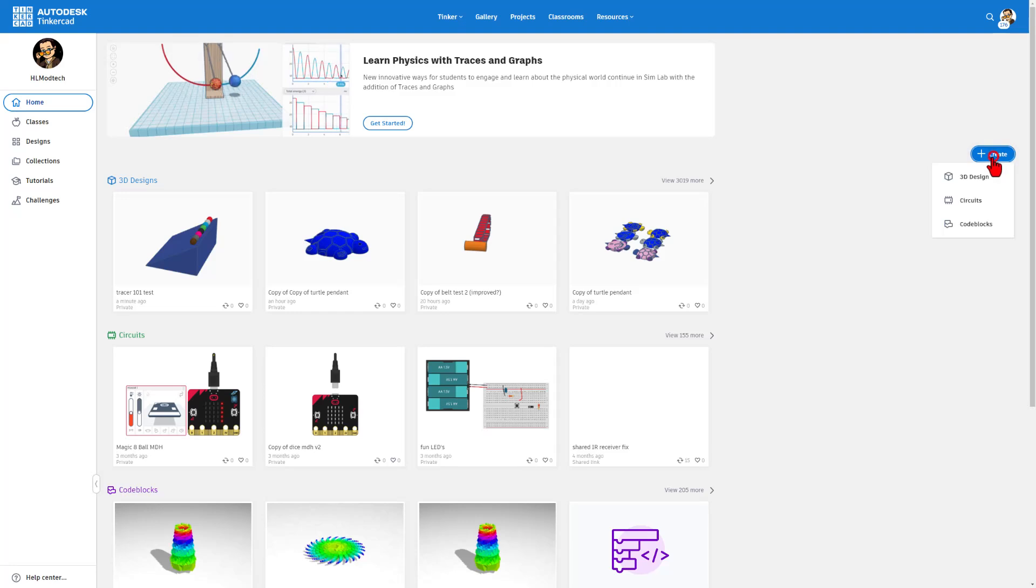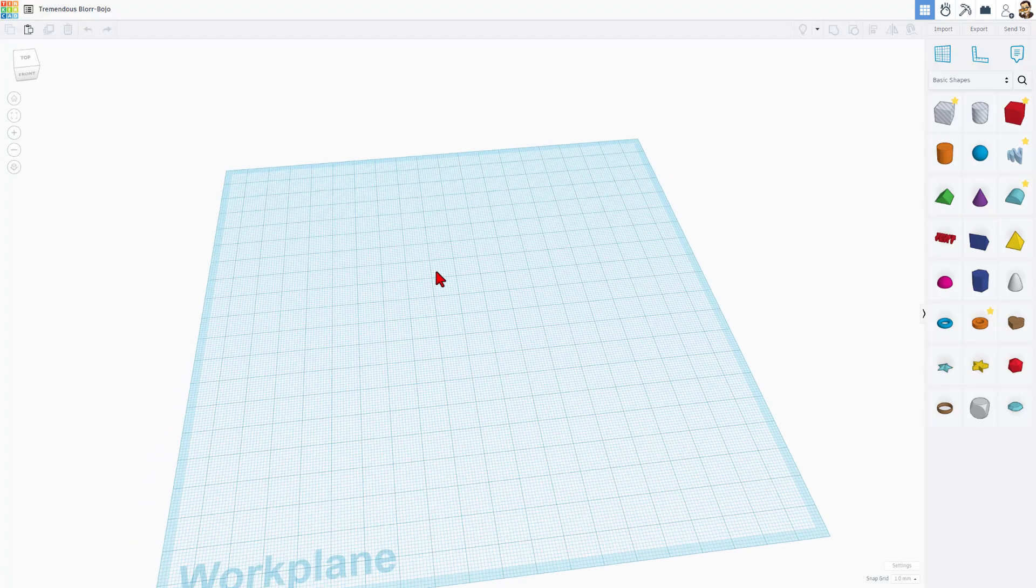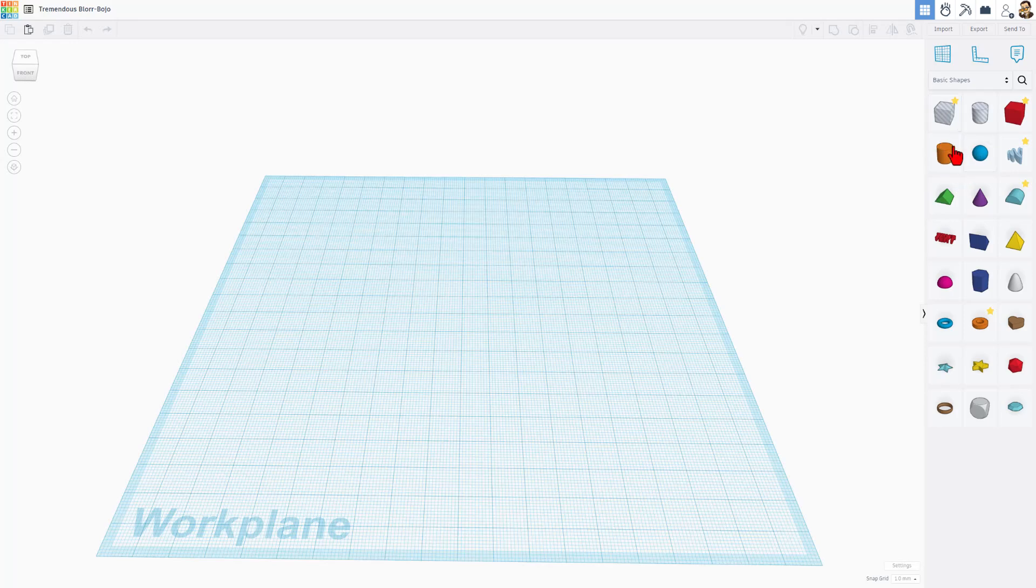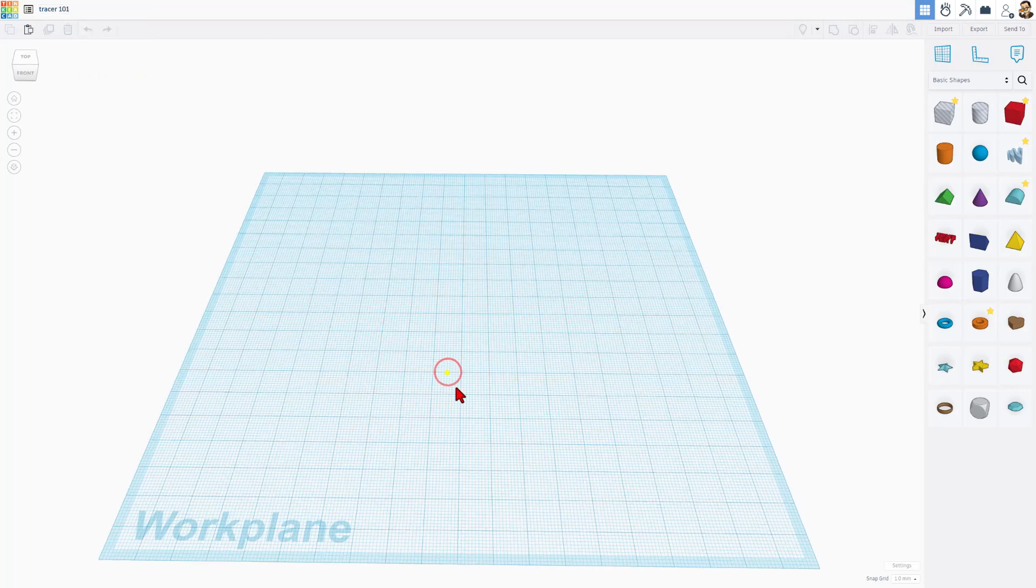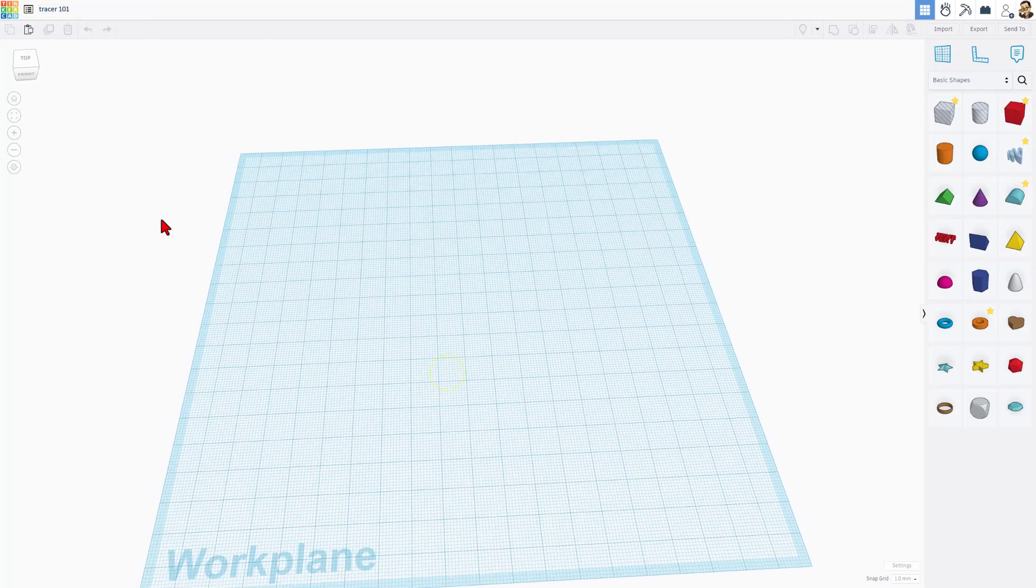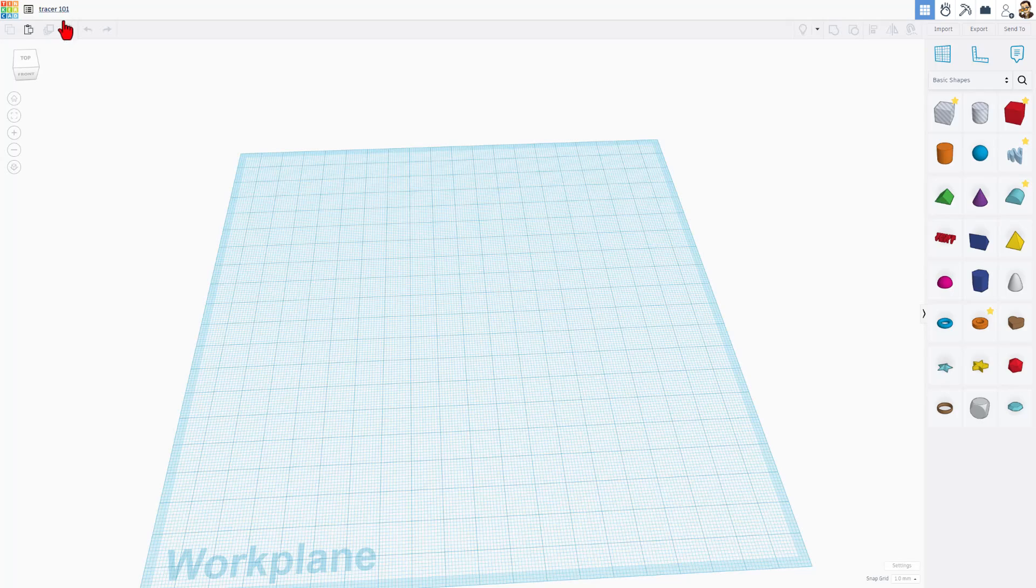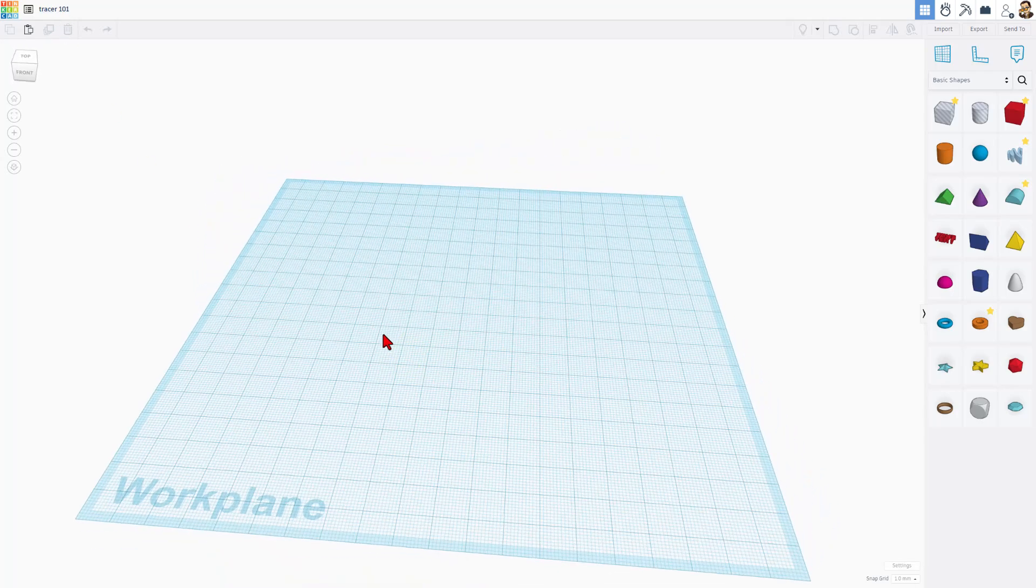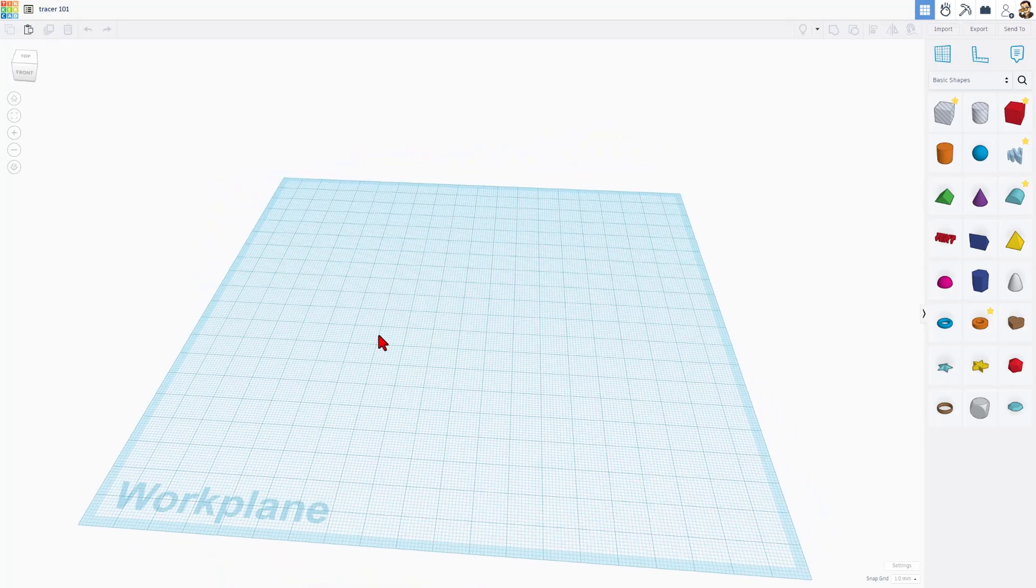The first step is hit Create, and we're going to choose a 3D design. This is the Tinkercad workspace we build with solids, and right here is how we name files. Let's name this Tracer 101. When we click down here, it is complete. It saves to the cloud, so everything we build will be stored.